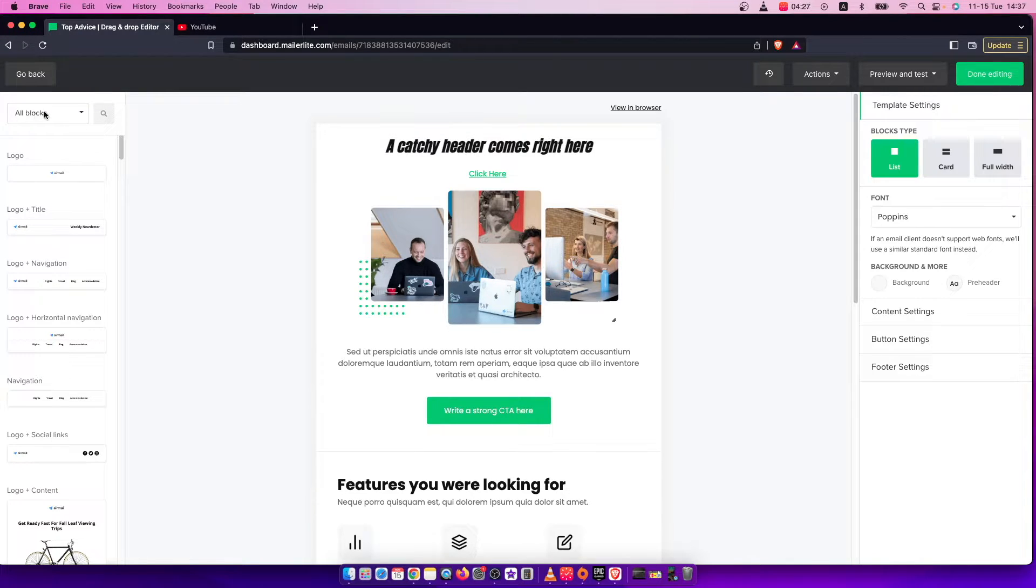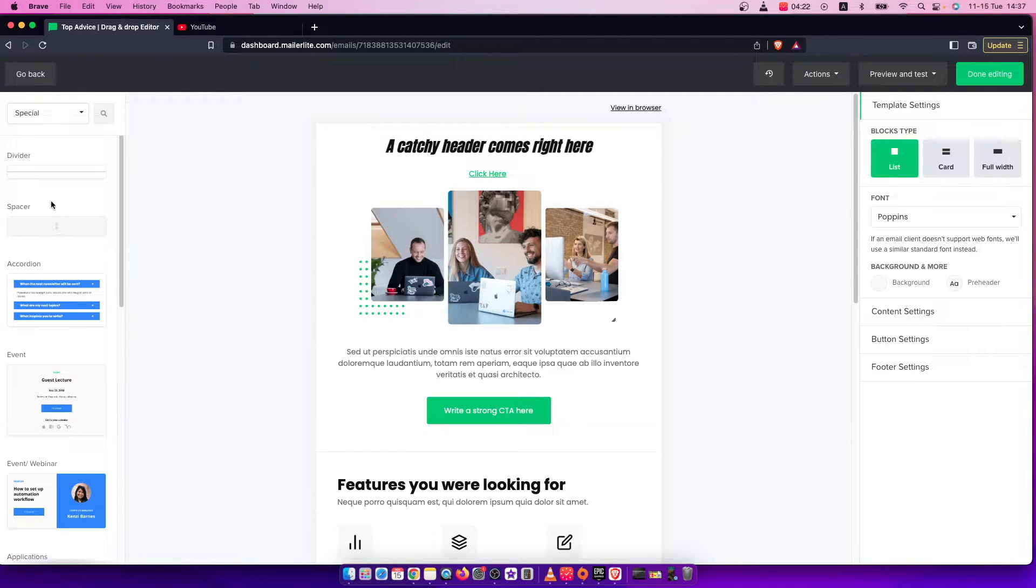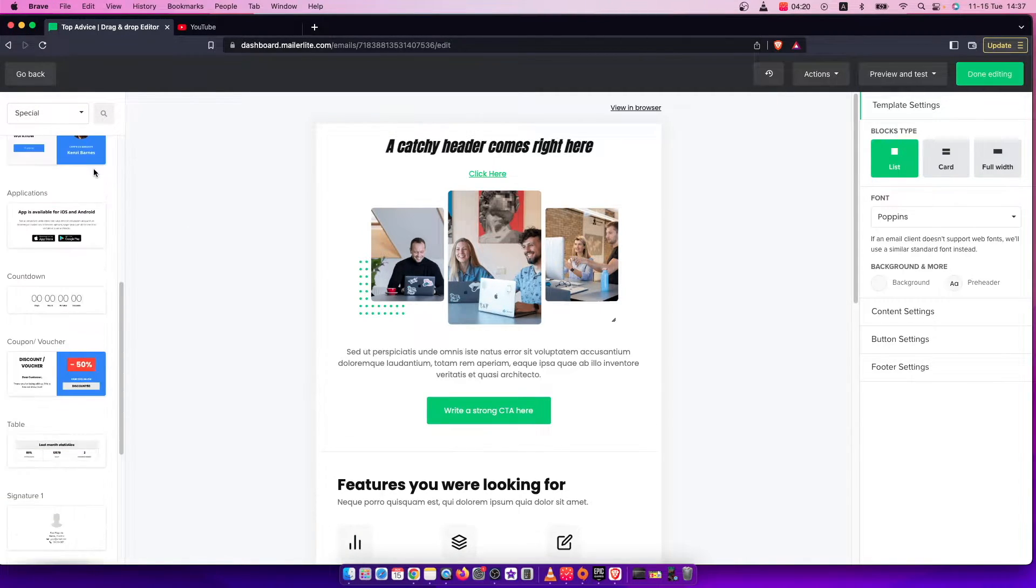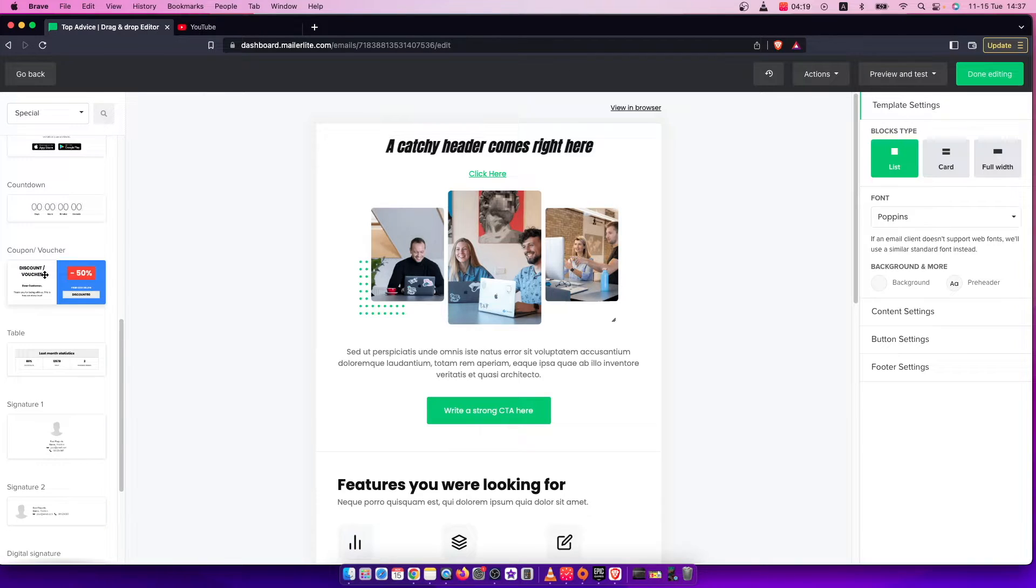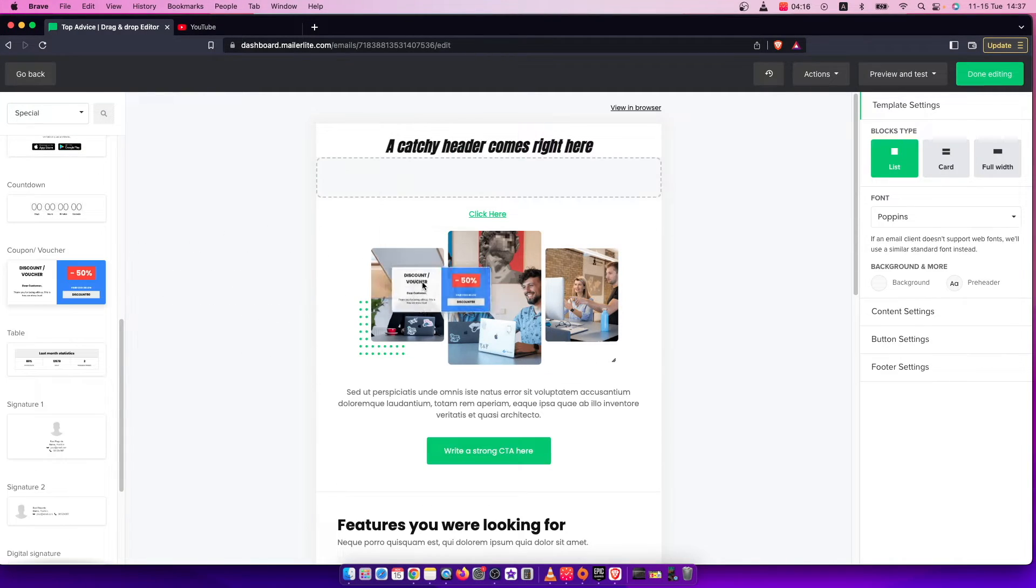So you need to basically press on all blocks here and then you need to look for special and then scroll down until you see coupon and voucher. So press on that and drag it to your email wherever you like, for example here.